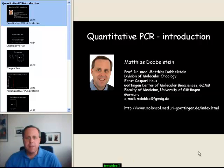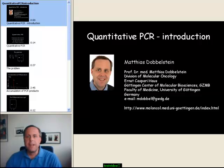Hi, I'm Matthias Dobbelstein, and I'd like to provide you with a few short lectures on quantitative PCR. The first lecture is an introduction.